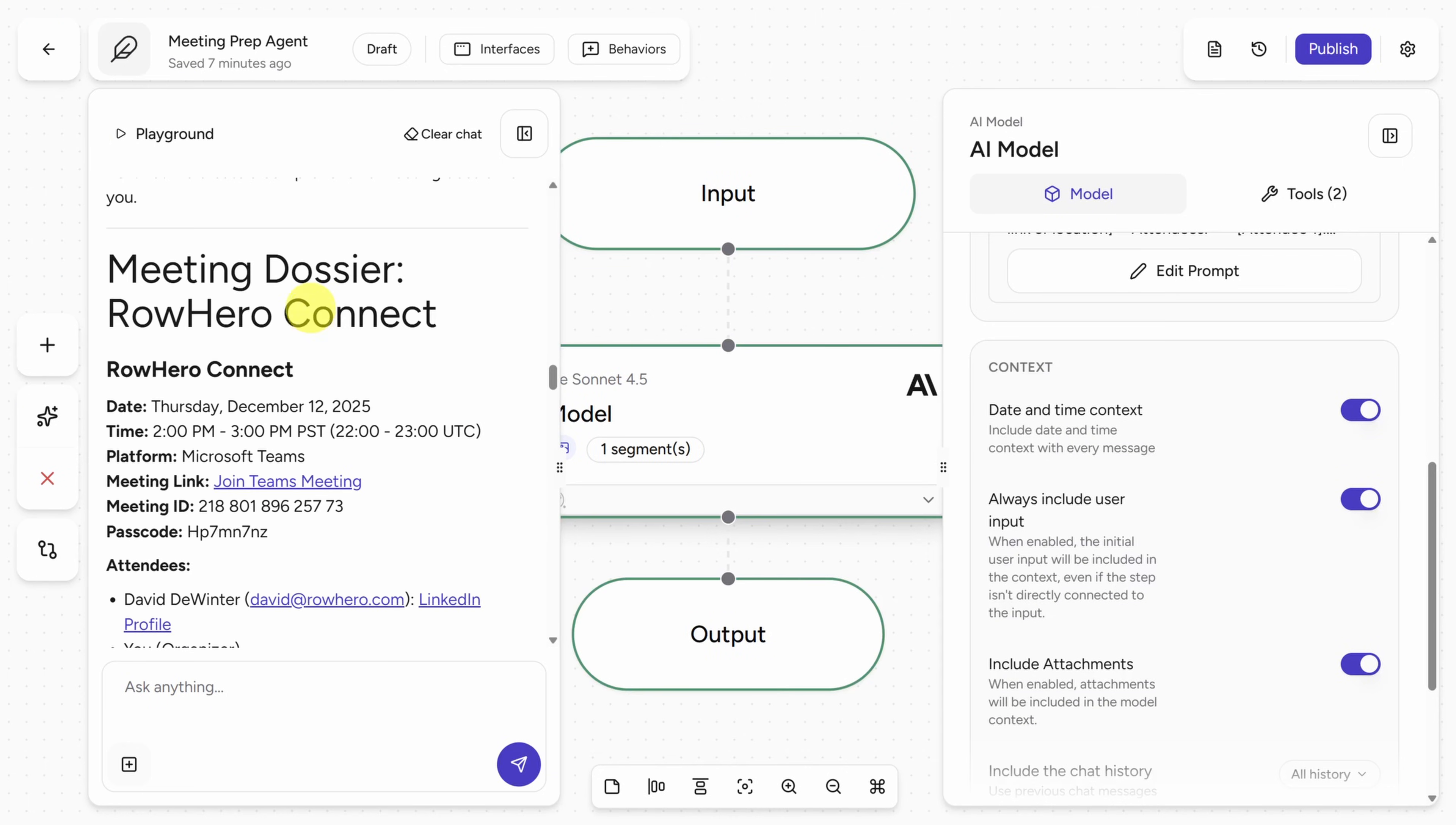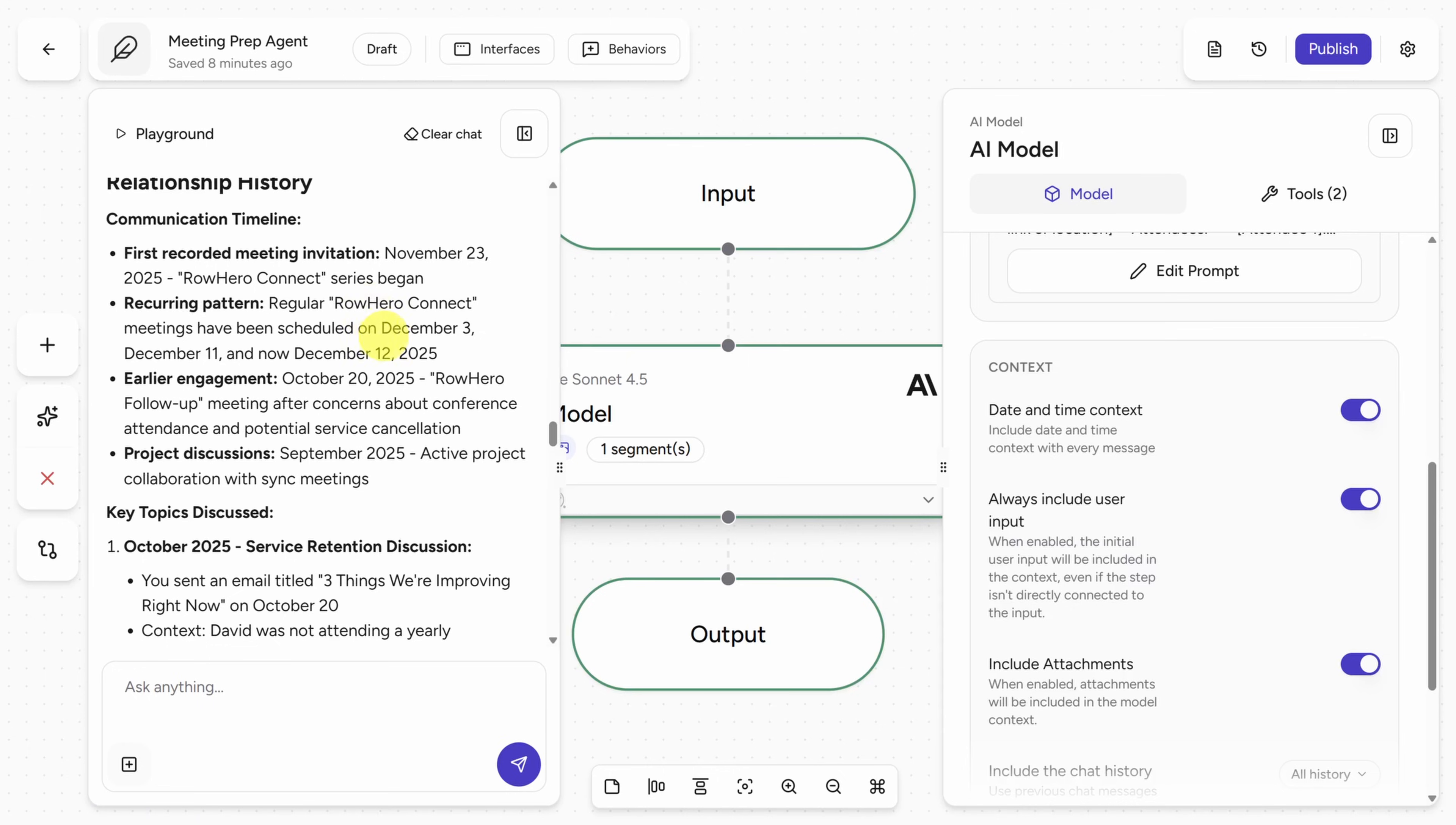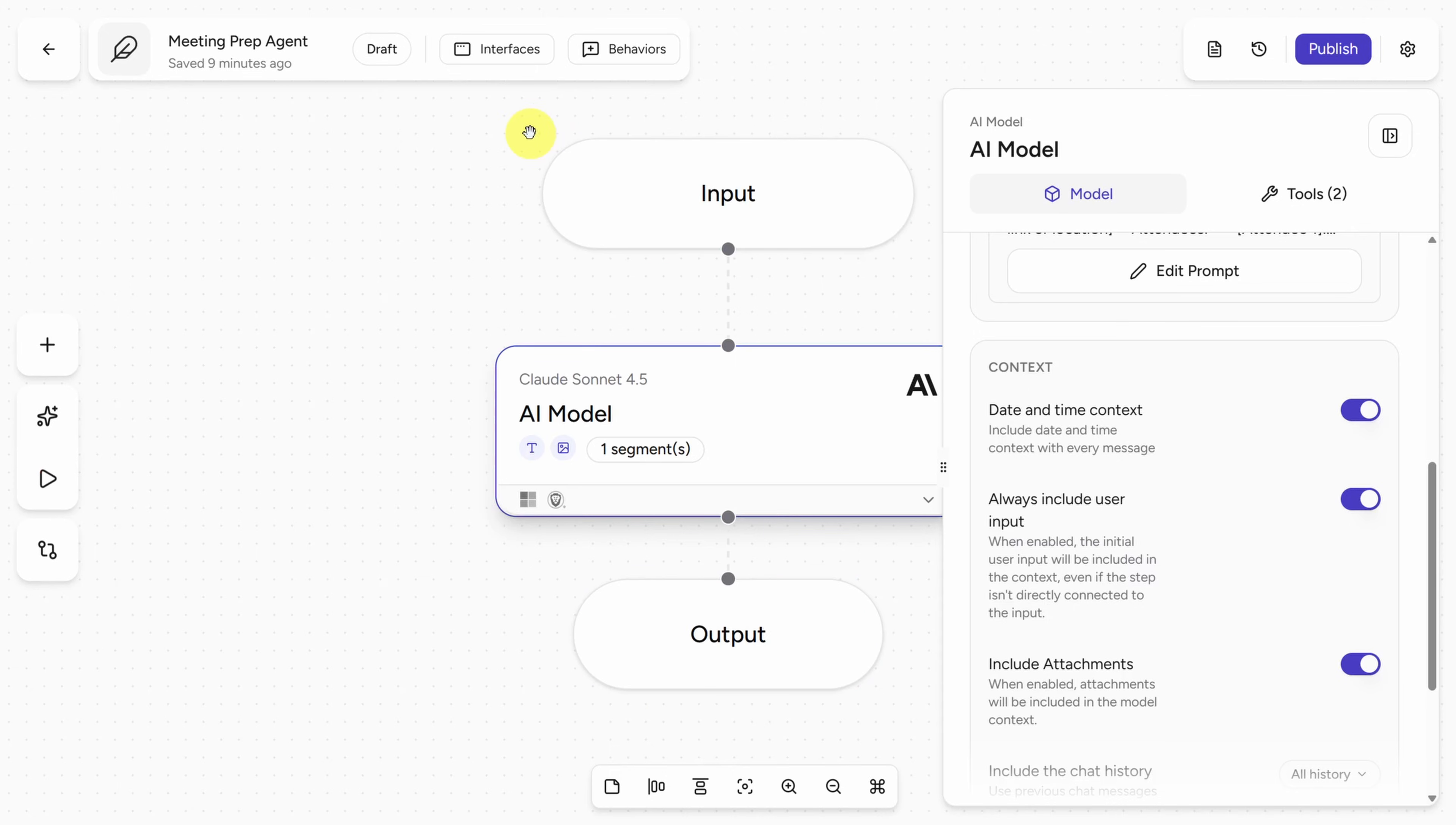So here's the dossier. It gives us general information about the meeting, gives me the LinkedIn profile of the guy I'm meeting with. And when it comes to context, it gives me everything that I ask for. It gives me a background about this guy, gives me the purpose of this meeting, tells me my relationship history, my communication timeline, all my email history. And it just keeps going, right? So we've got suggested discussion points, we've got strategic opportunities for both of us, questions to ask, etc.